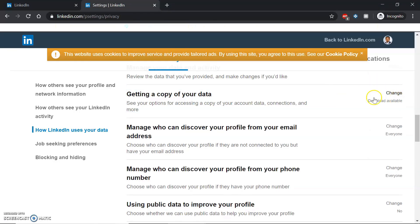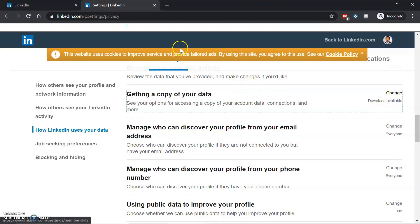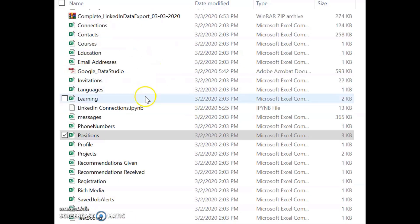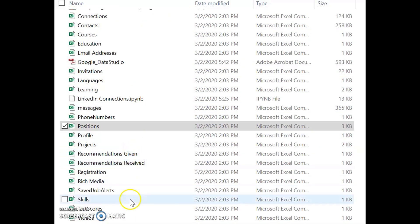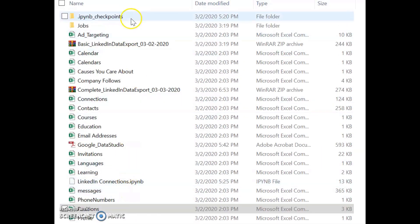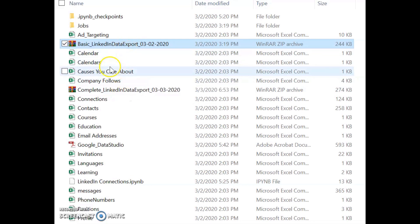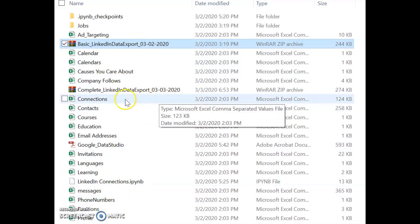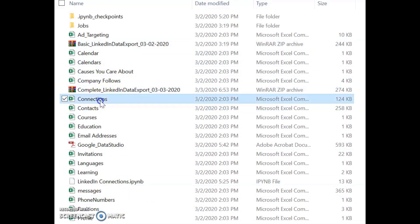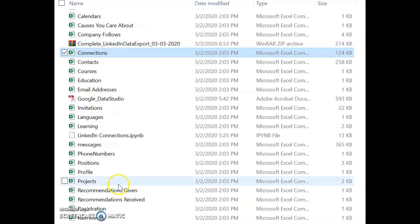Once you have exported and saved the data, you can see a lot of information. LinkedIn gives you an export file, and once you unzip it you get all this data. The ones I find particularly interesting are the connections and positions files.